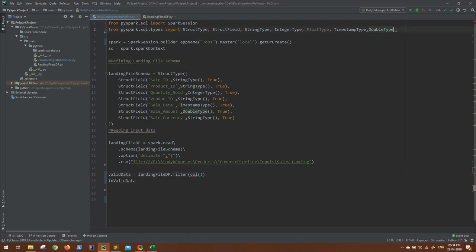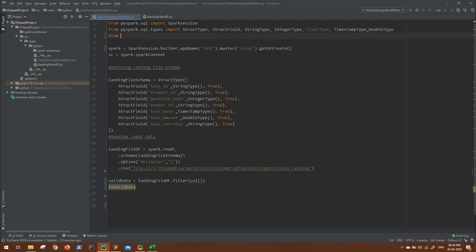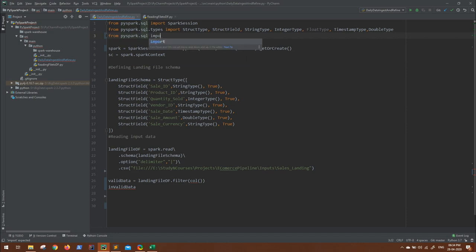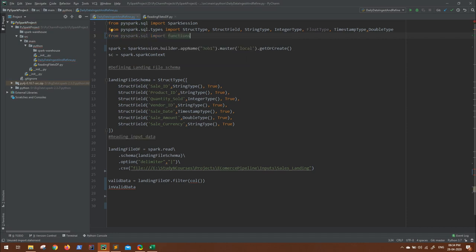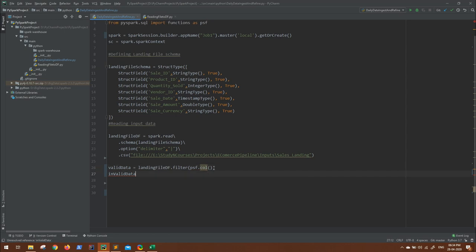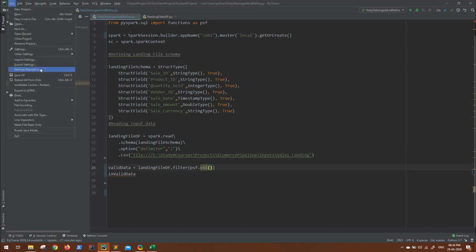Let me import that: from PySpark.SQL import functions, let me give it an alias PySpark functions. And to access we have to give the reference of the alias, that is PSF dot. This is how we can access. Now what is the column name? That is quantity sold. Let me increase the font a little bit.